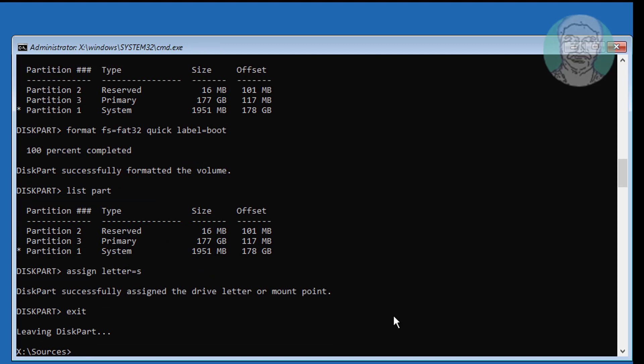Type bcdboot [Windows installed drive letter]:\windows /s [assigned letter]: